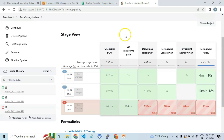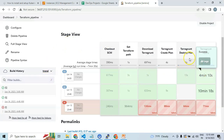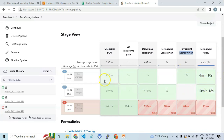You will have real-time experience in constructing the Jenkins pipeline to create infrastructure, as well as destroying and updating the infrastructure using Jenkins pipelines. Here are the different stages that we have constructed in the Jenkins pipeline to take care of the infrastructure deployments.